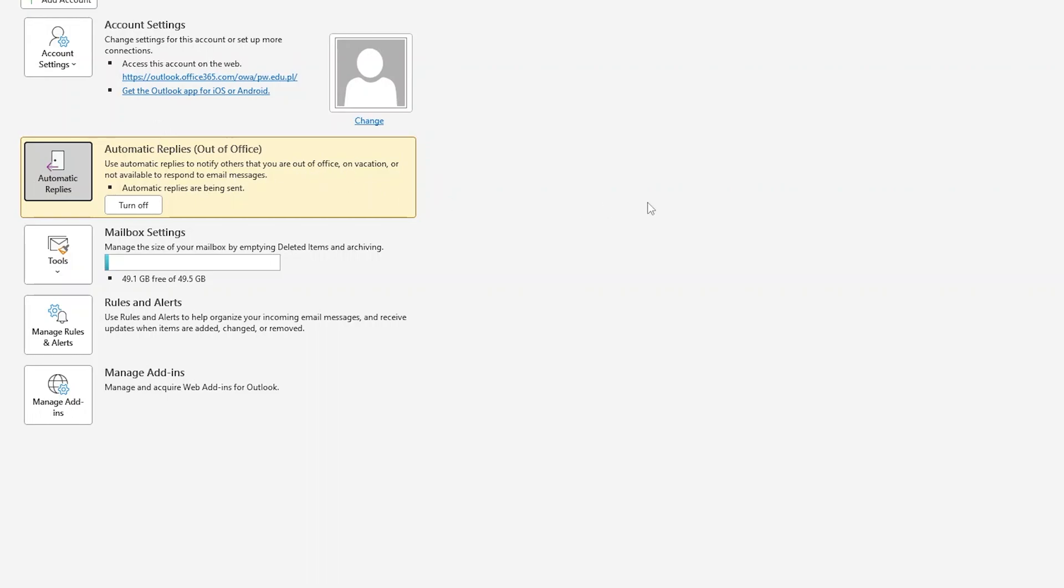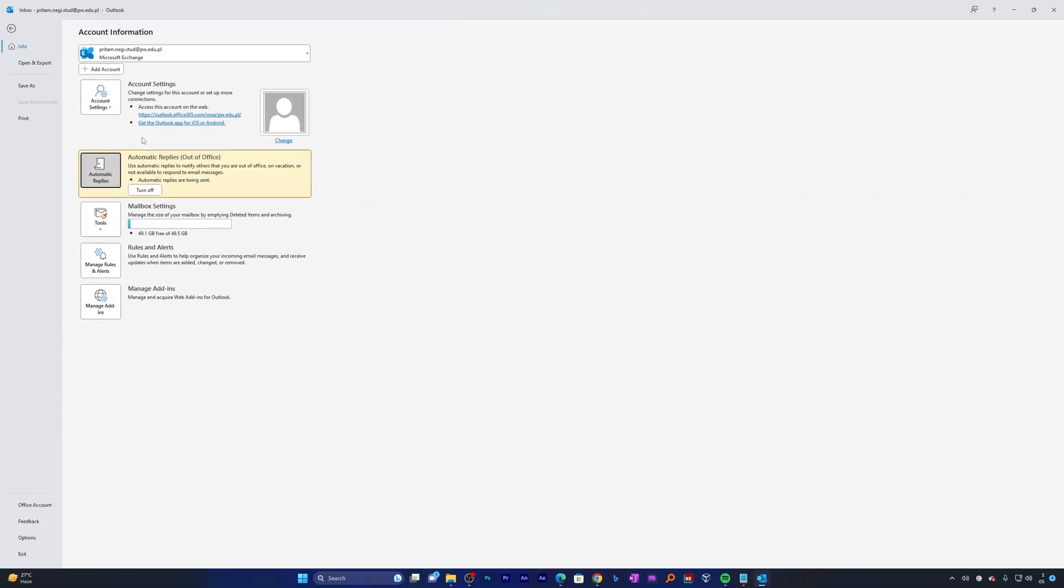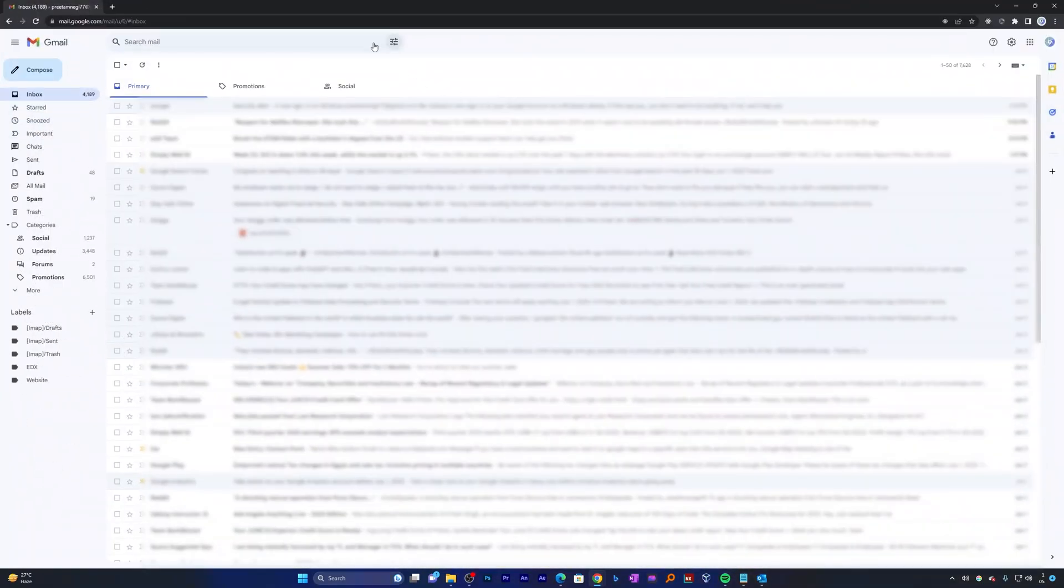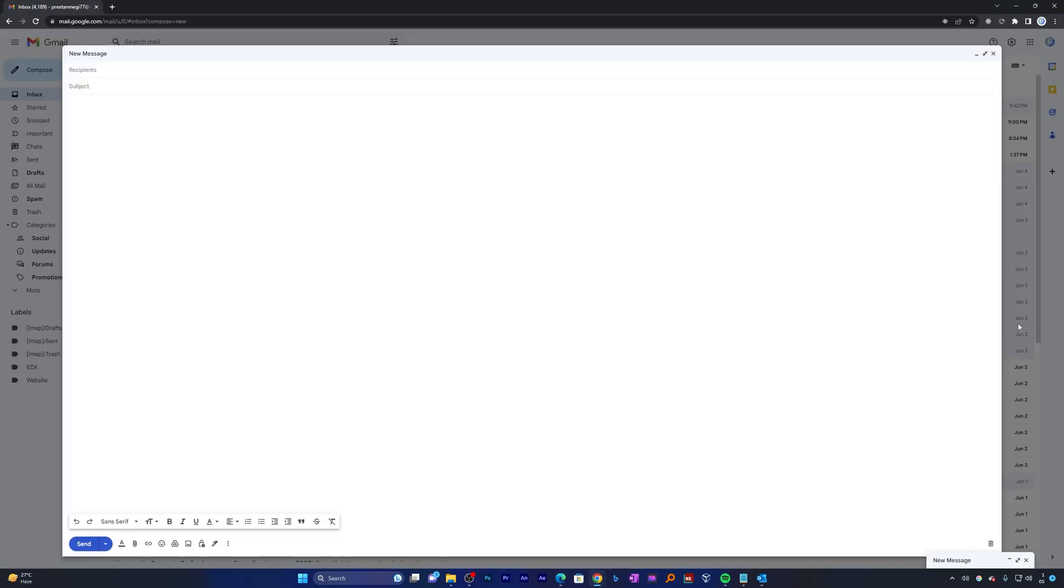But let's say at any point you want to turn it off, in that case you can turn it off manually by clicking on this button. But before we actually turn it off, let me quickly show you how it works. So in order to show you that, what I'm gonna do is let me quickly write one email from my Gmail address.